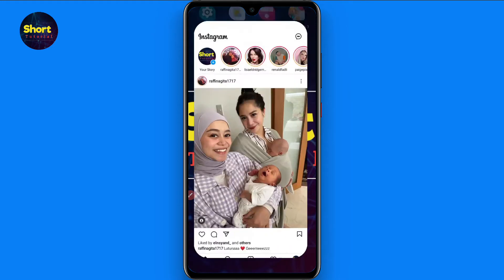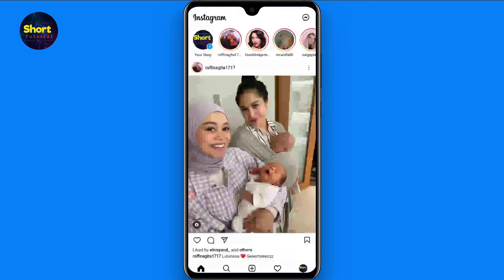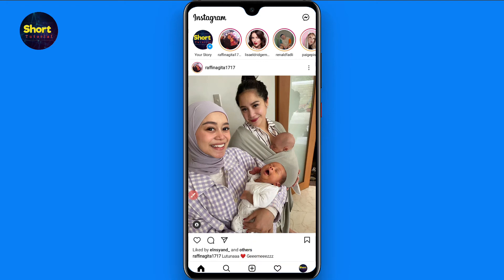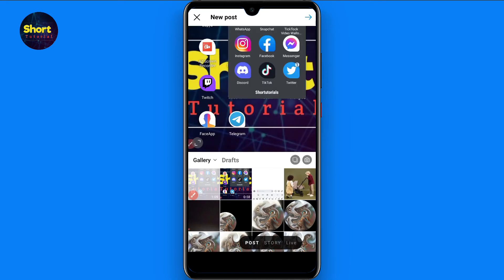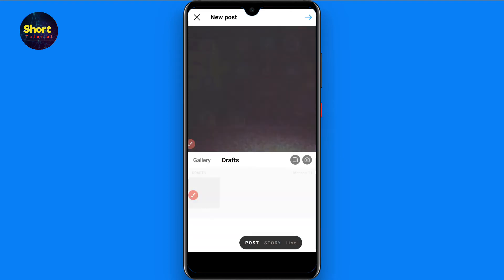First of all, you have to open your Instagram mobile application and click on the plus icon. Once you do that, you will see a Drafts option — click on it. Here you will see all the drafts you have saved in the drafts folder of Instagram.